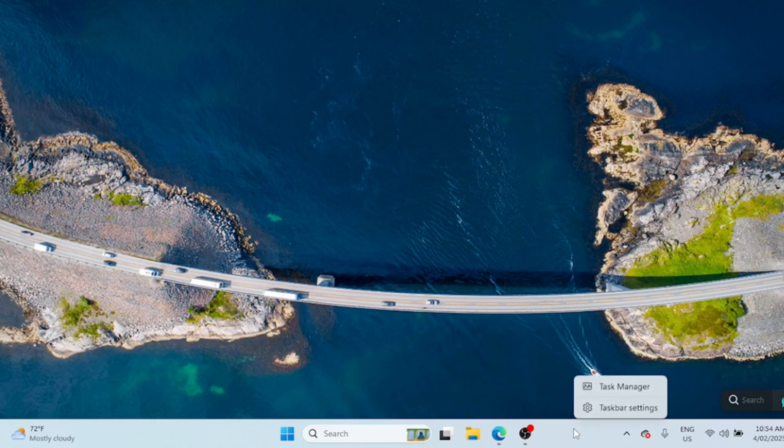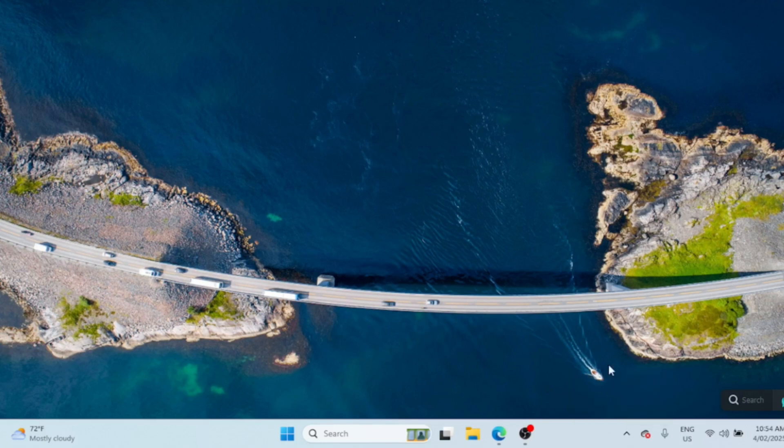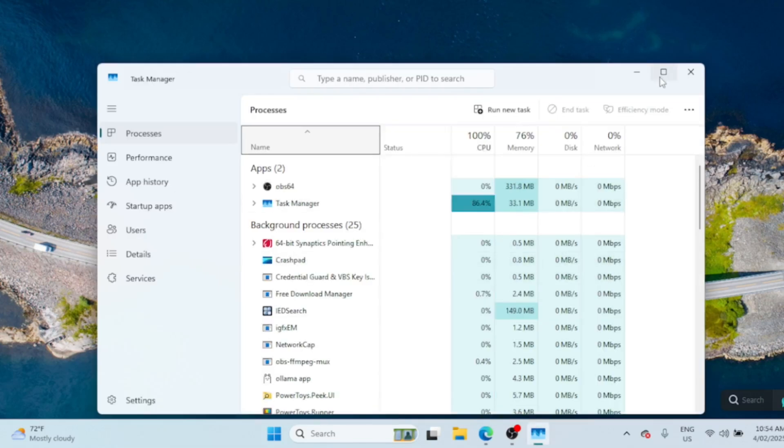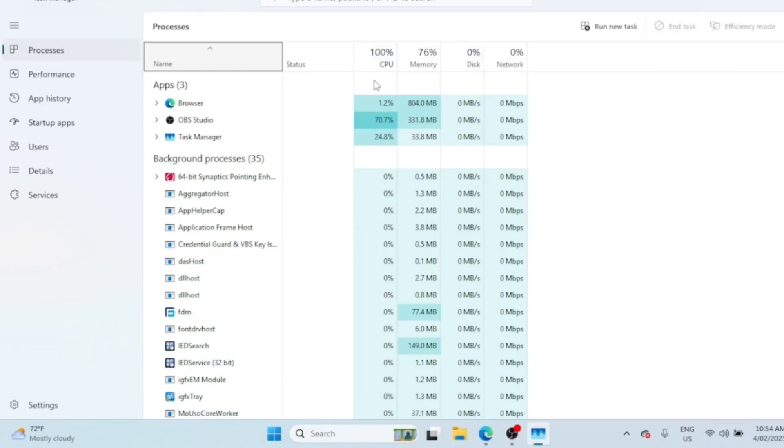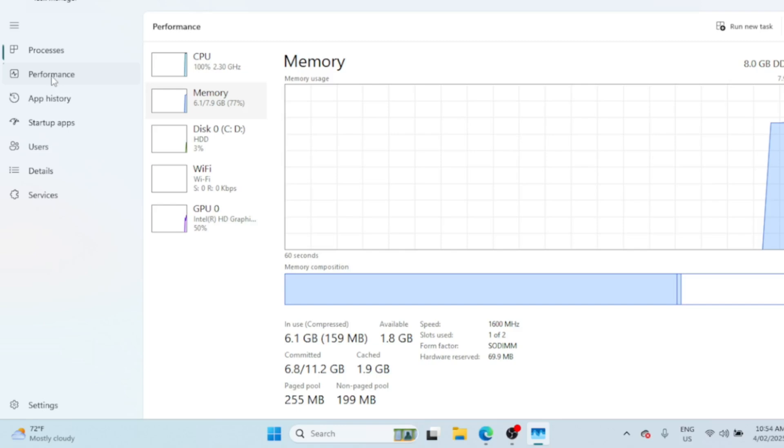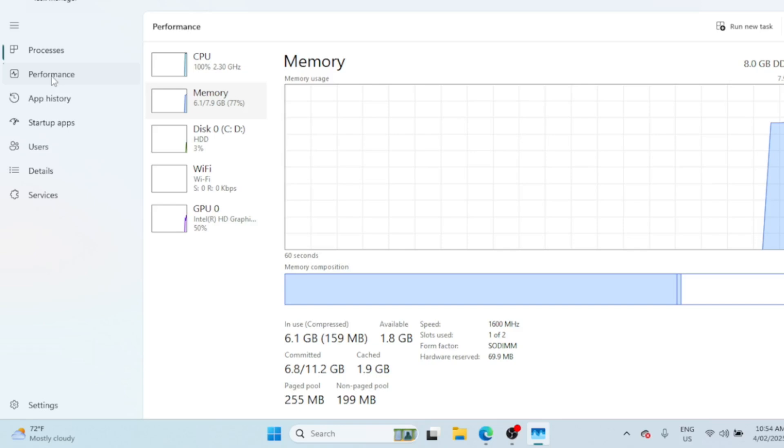So first things first, what is RAM cache? In simple terms, it's temporary data that your computer keeps in memory for quick access. Over time, it can get overloaded and slow down your system. Clearing the RAM cache can help improve performance, especially if your PC feels sluggish.